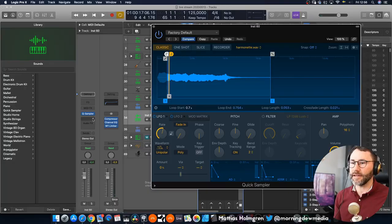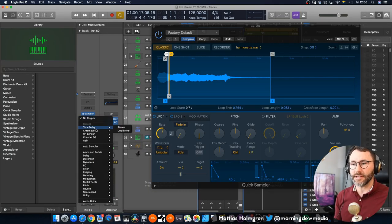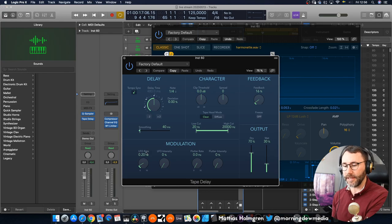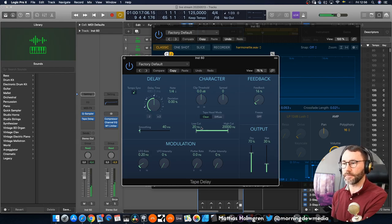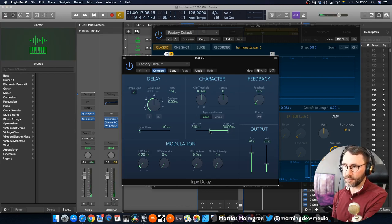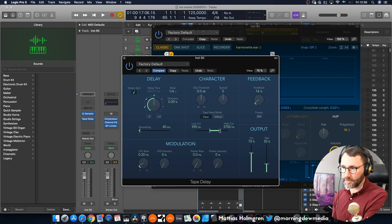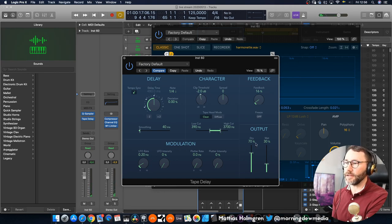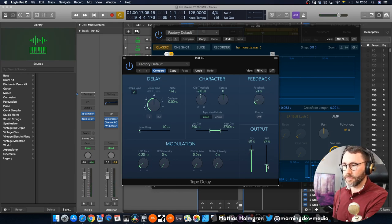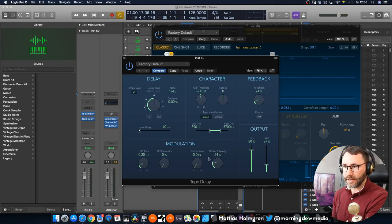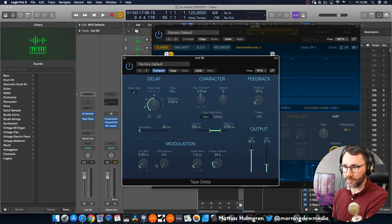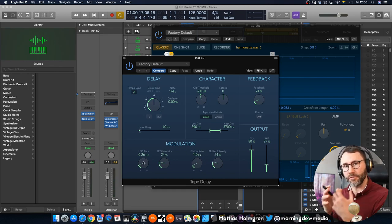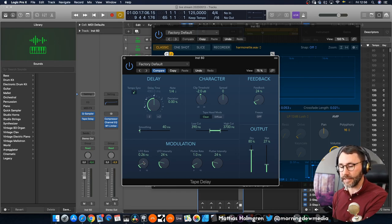So now we can make this to a really lush pad just by adding a little bit of effects here. So we can add first the tape delay and do some changes here because we want to have a quite mellow delay for this one. So add a little bit of flutter intensity, a little bit of flutter rates so we have a little bit of movement in the delays here.